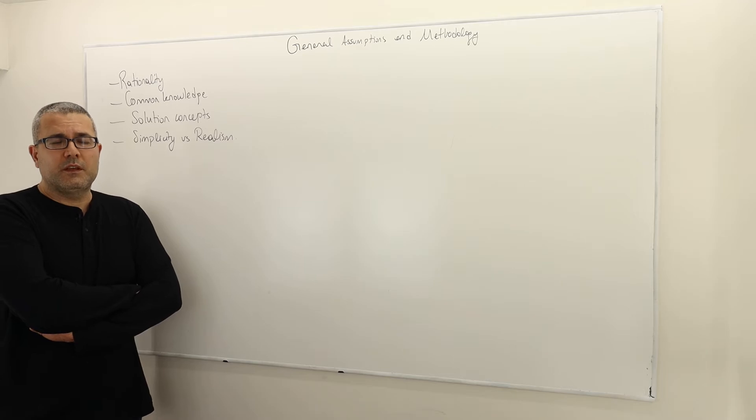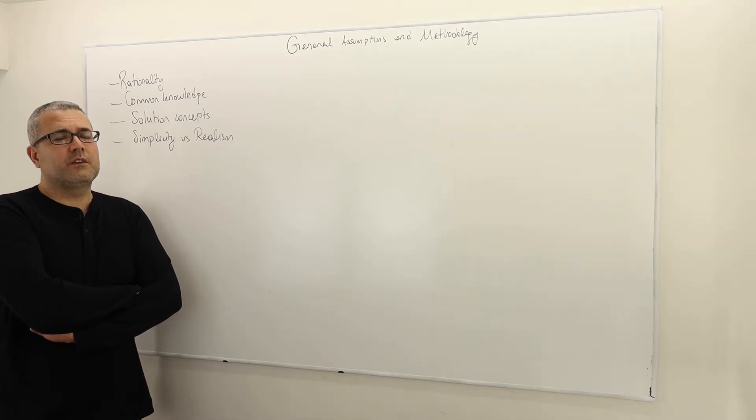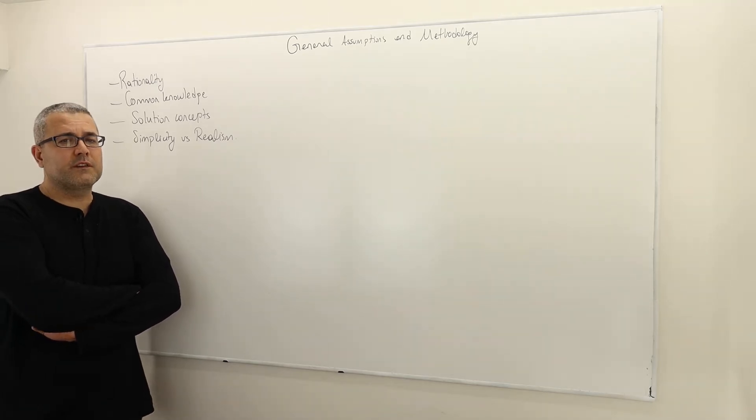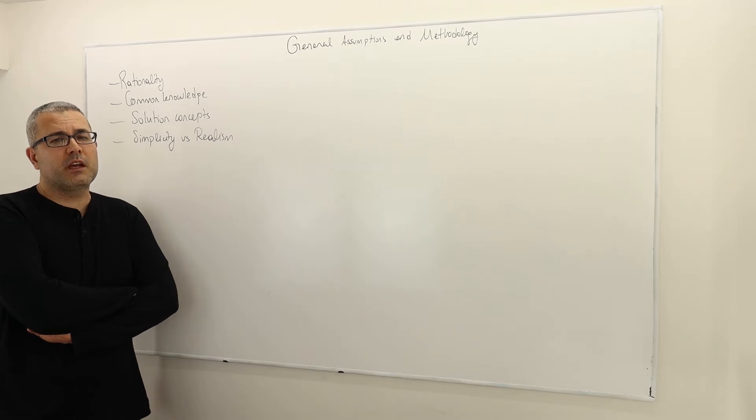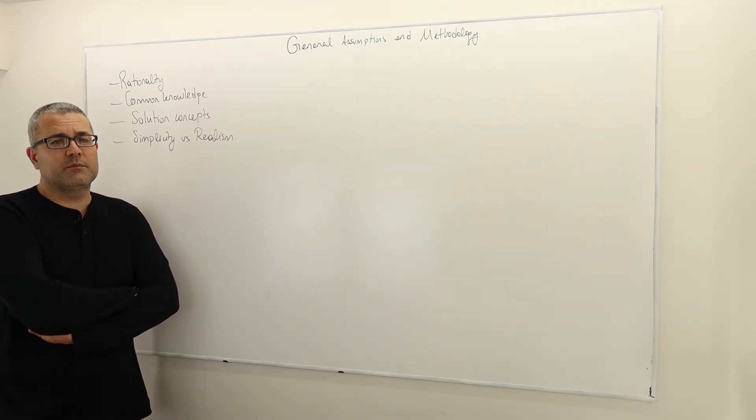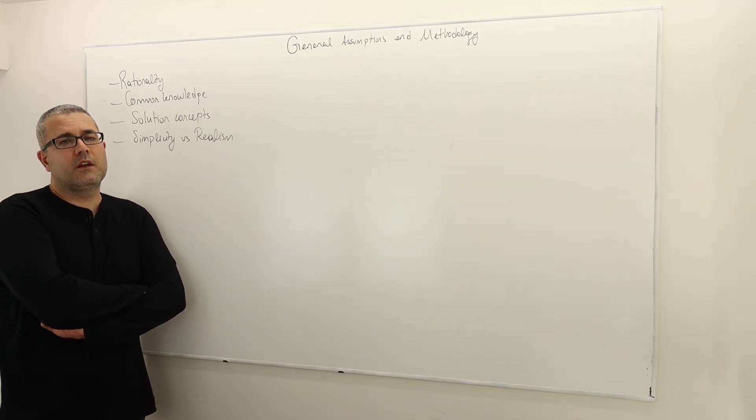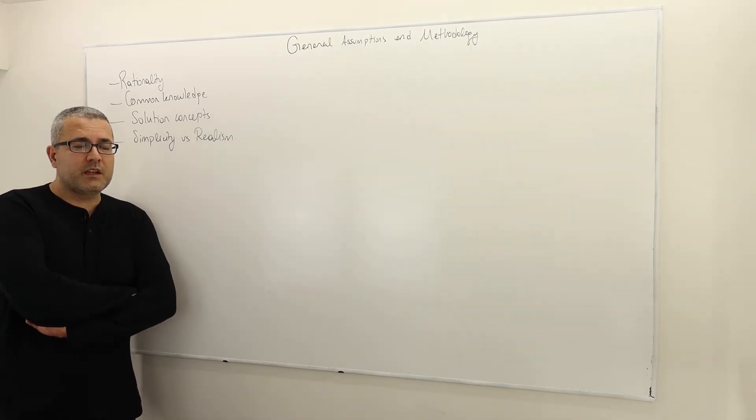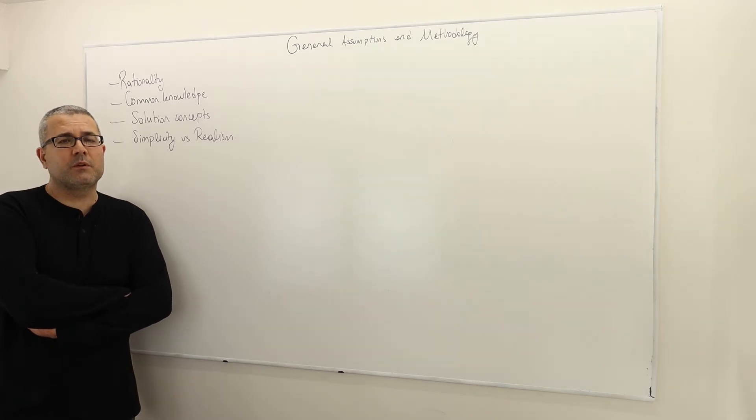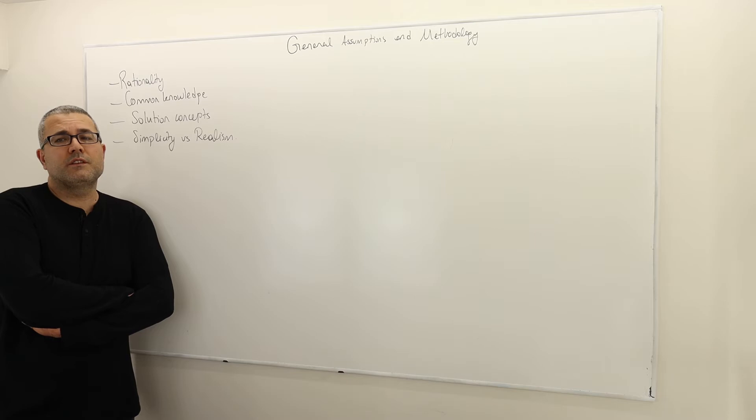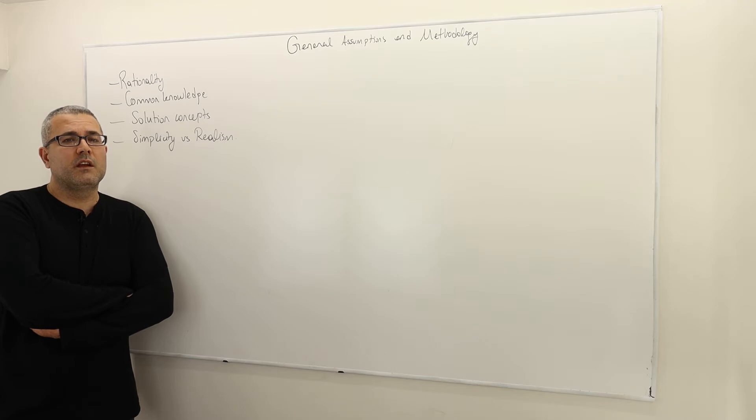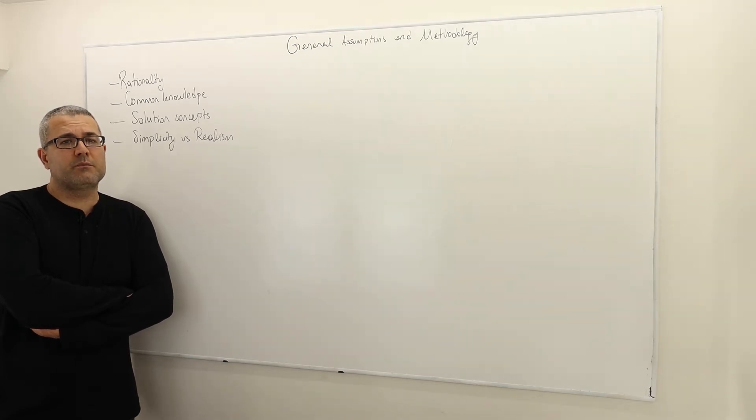Obviously, as we follow the general rule, if the preferences of a player satisfy some nice axioms or some nice properties, then we assume those preferences can be represented by a utility function. In particular environments, we call them payoff functions.